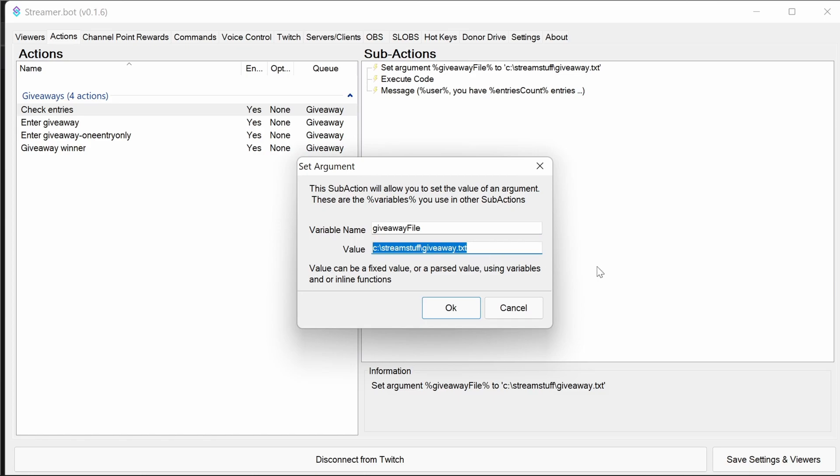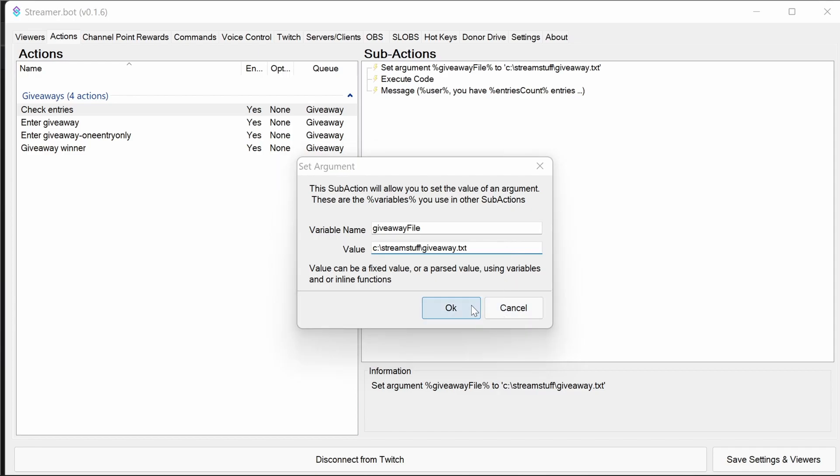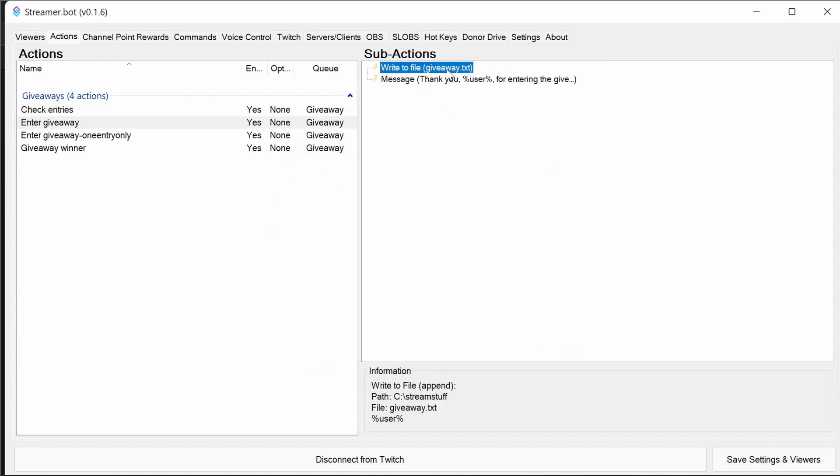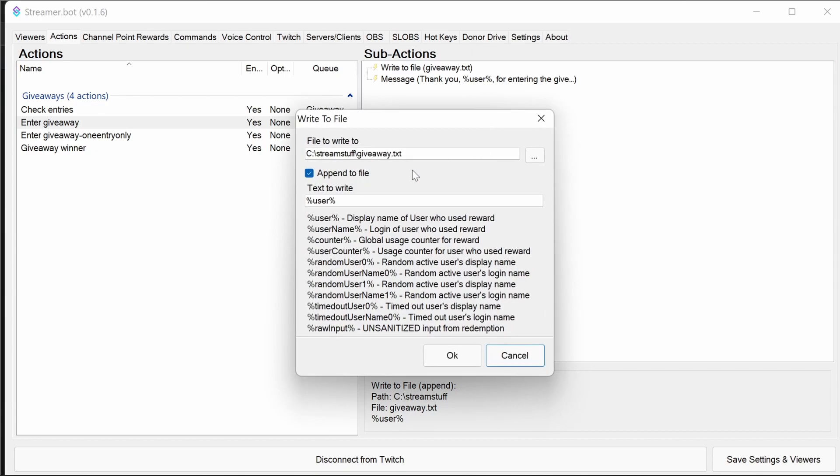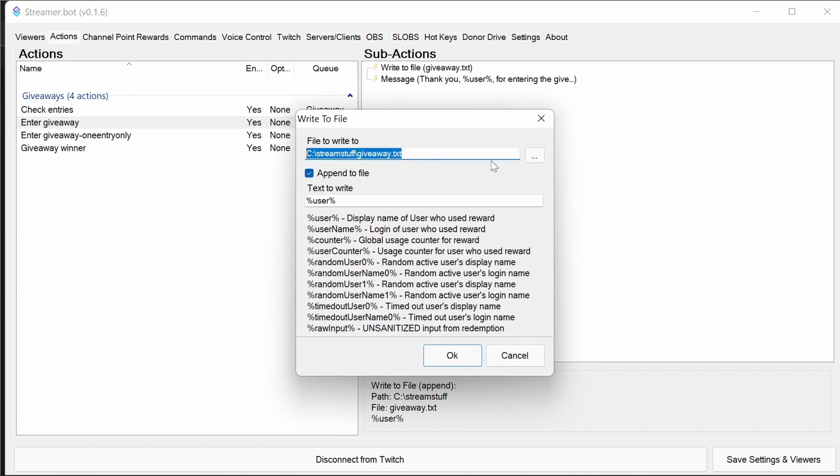So what you need to do for these is you need to point it to the text file that exists. So for me, this does exist. It's my C drive stream stuff giveaway.txt file. And to give away, you set the file here.